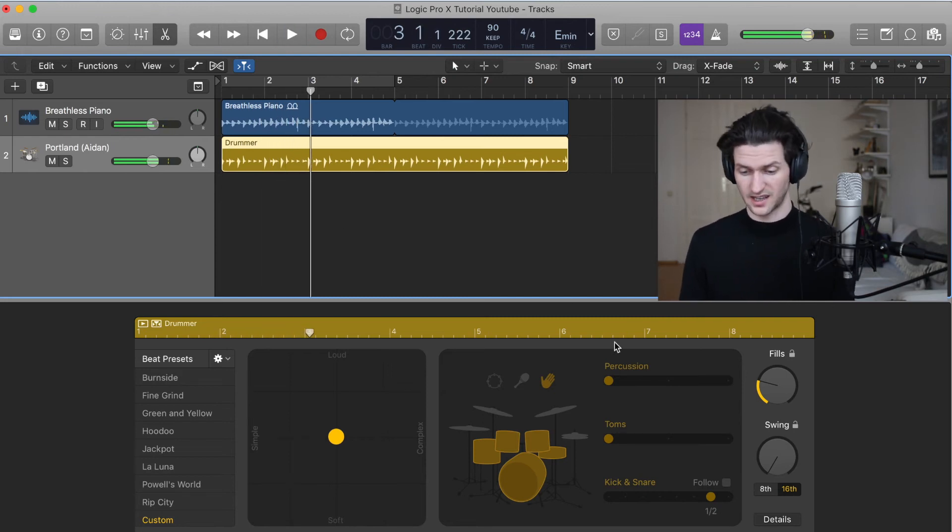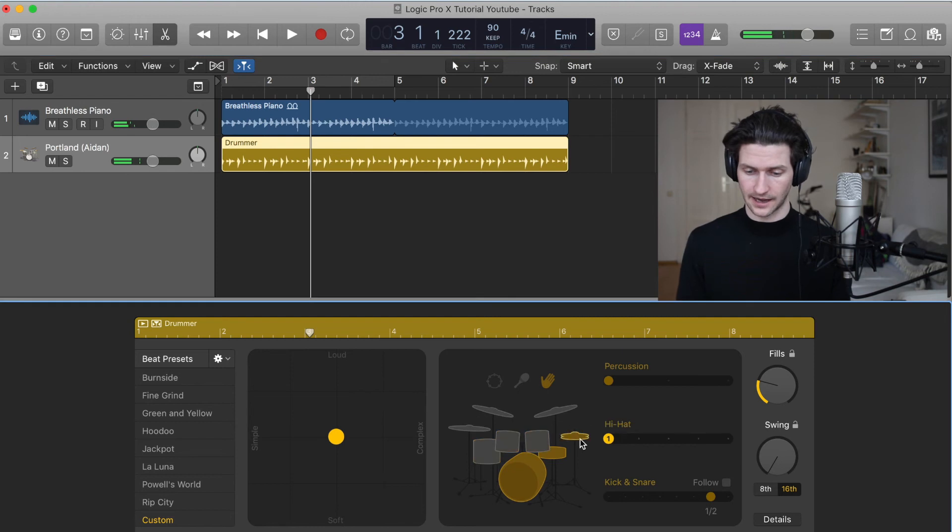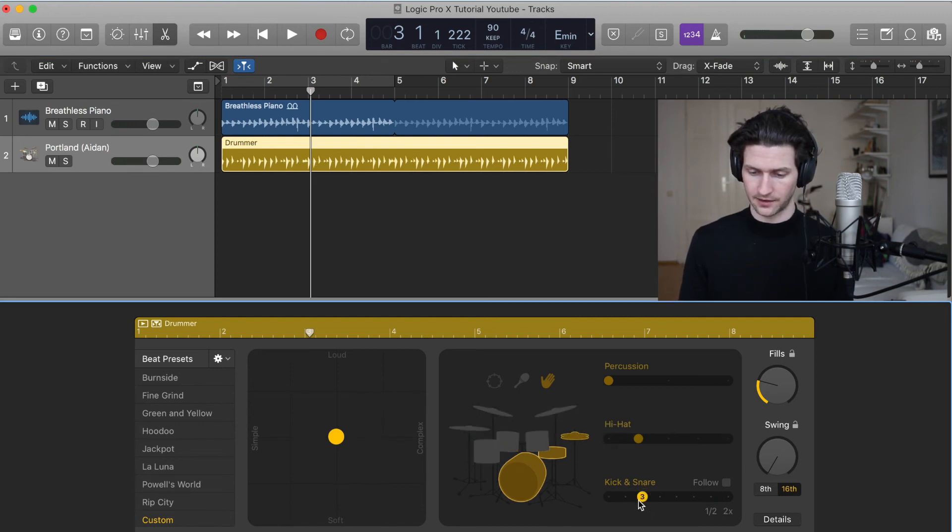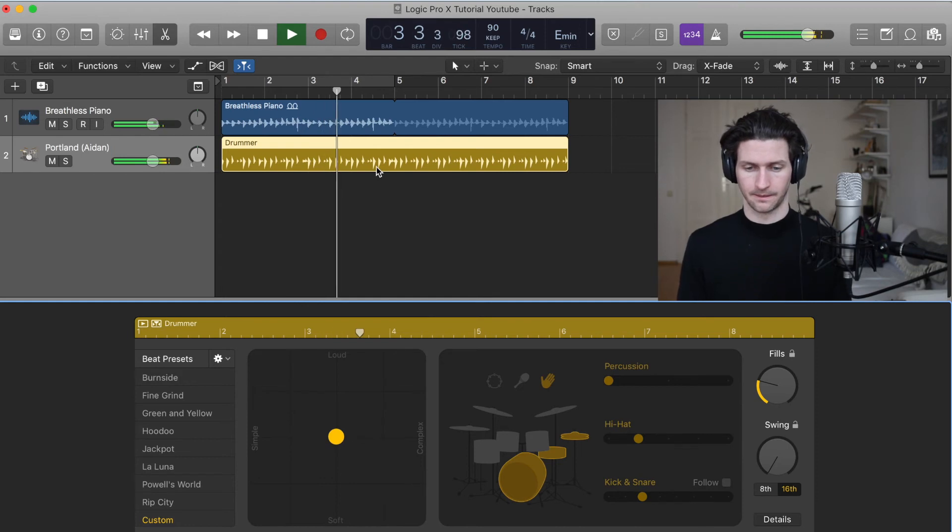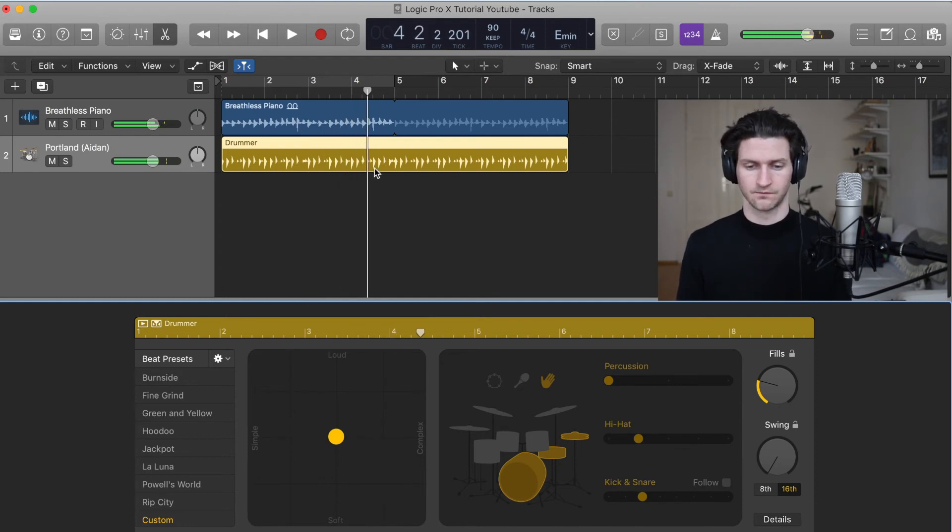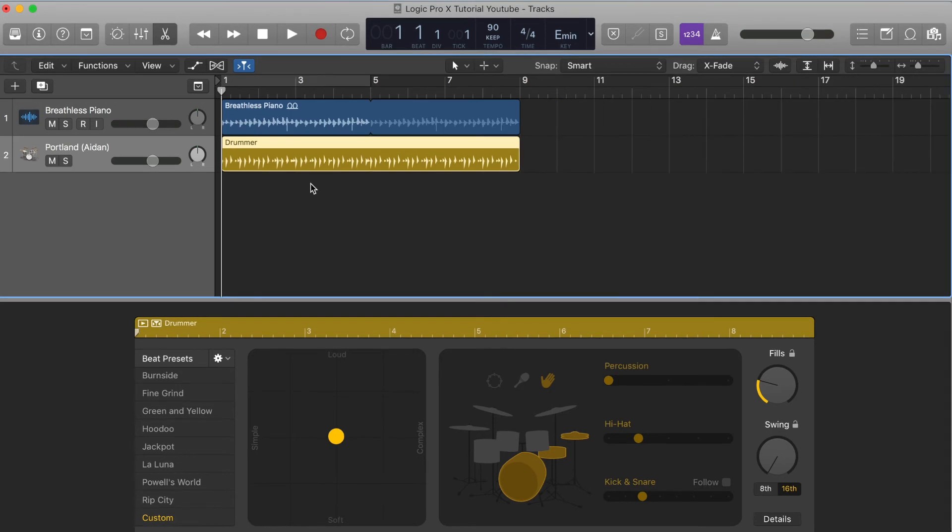That's kind of sounding a bit jungly, so I'm going to add the hi-hats back. I'm going to do a different pattern. Maybe a pattern three on kick and snare. That's starting to sound more groovy. So I like that.